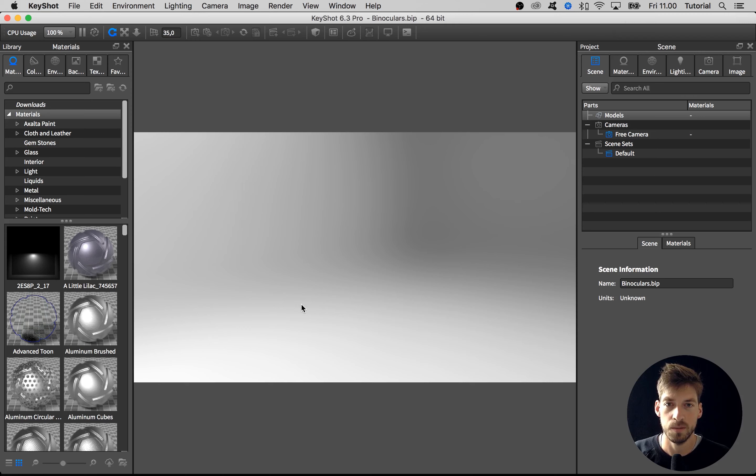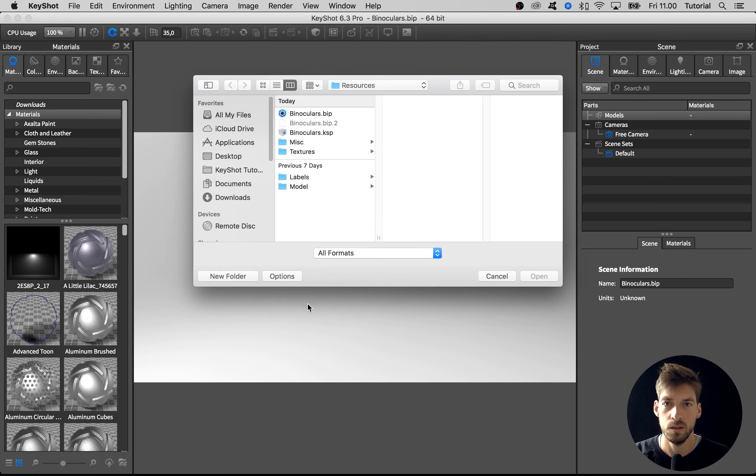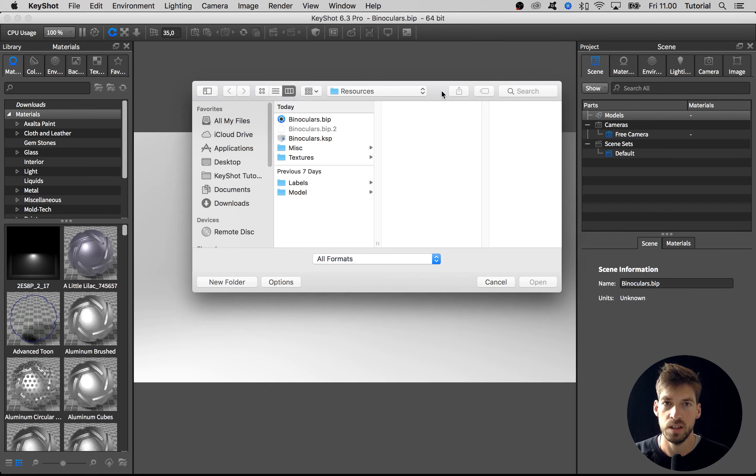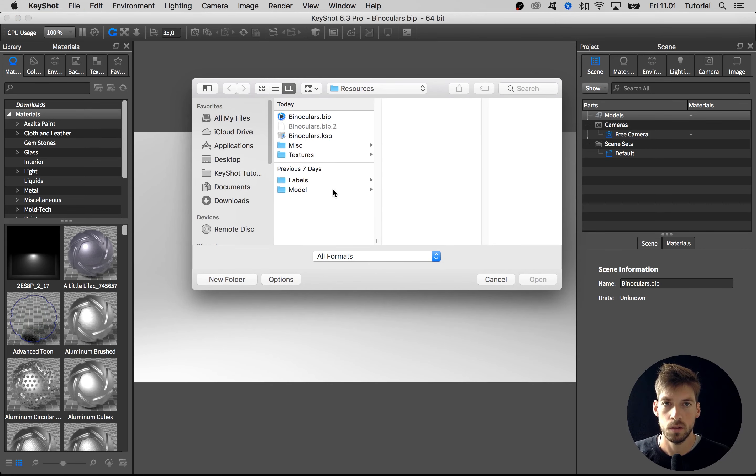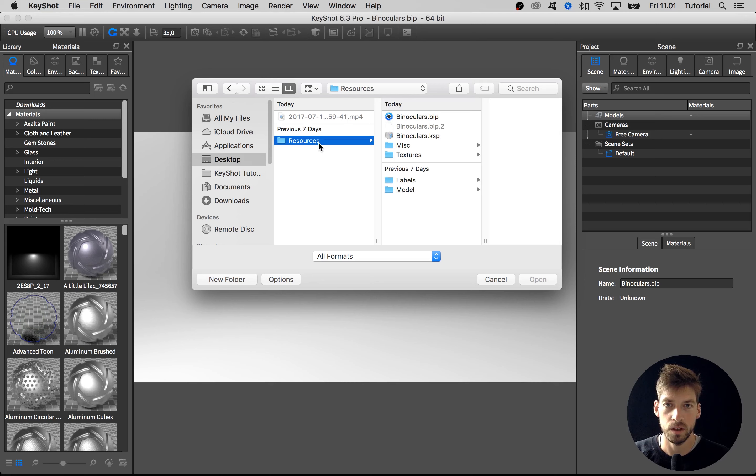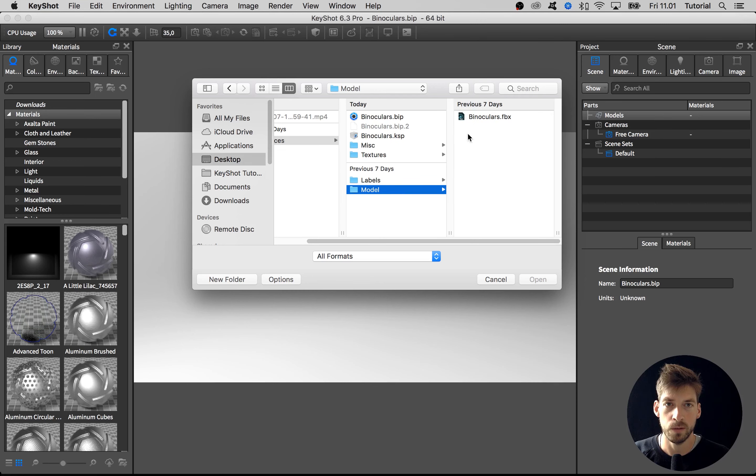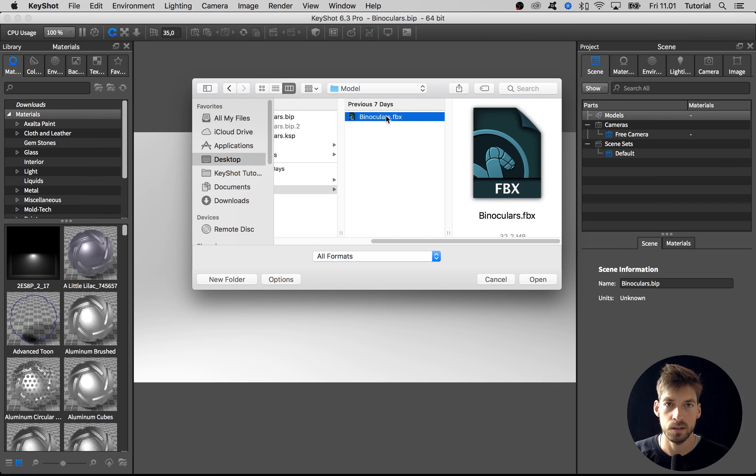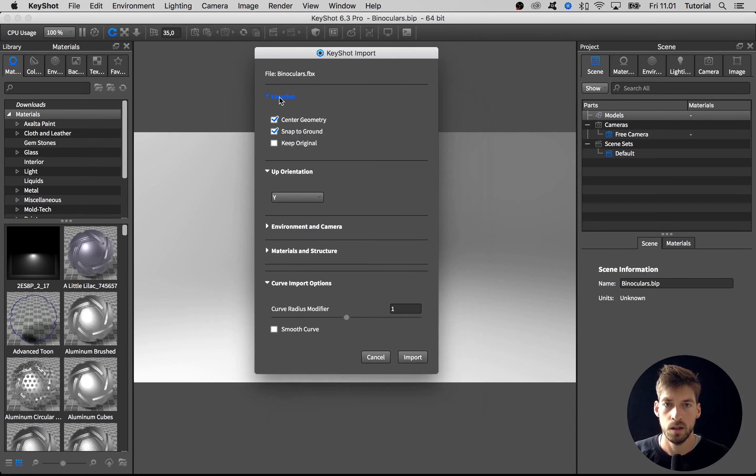From here I go to my desktop and into this resource folder that you also have with the download of this course. I go into the model folder and select this binoculars.fbx and hit open. Here we get some import options and I'll run through them real quick.